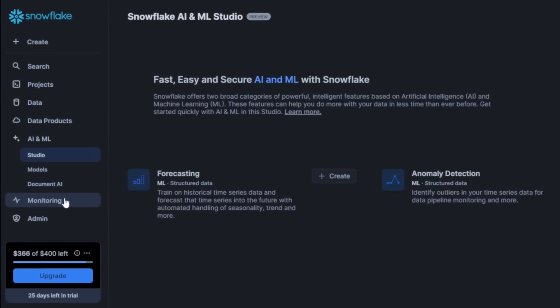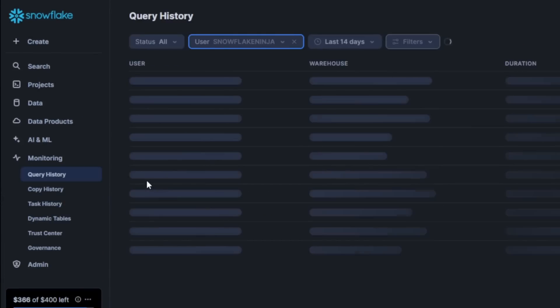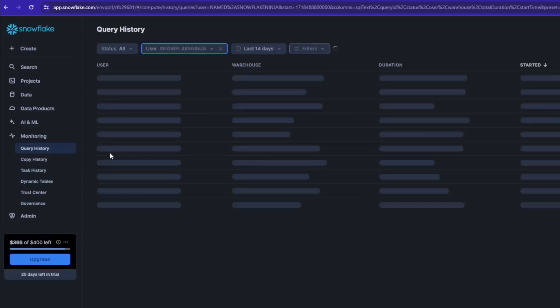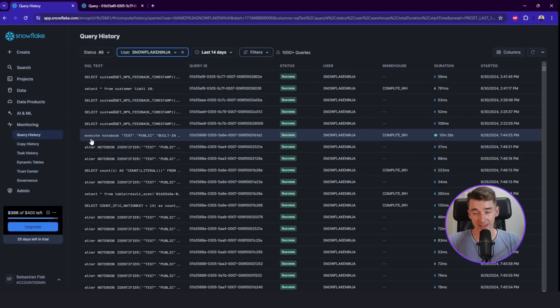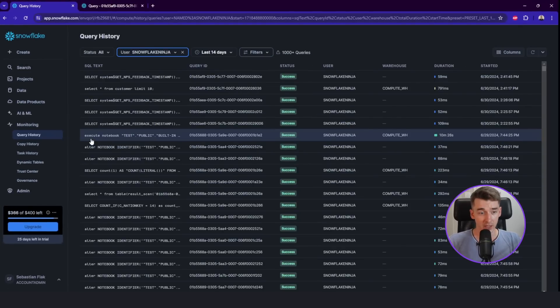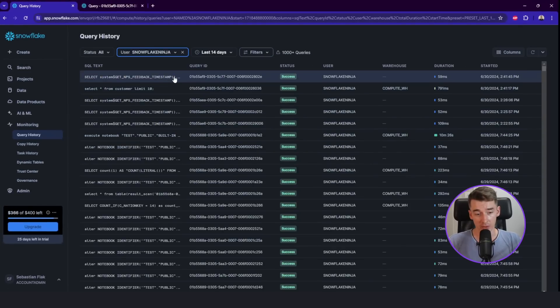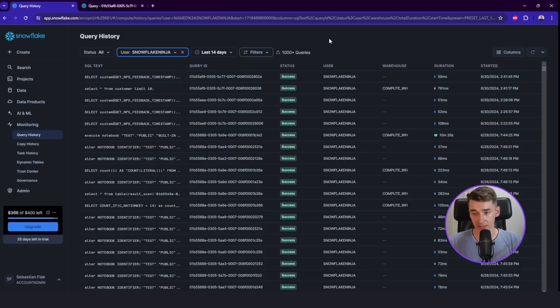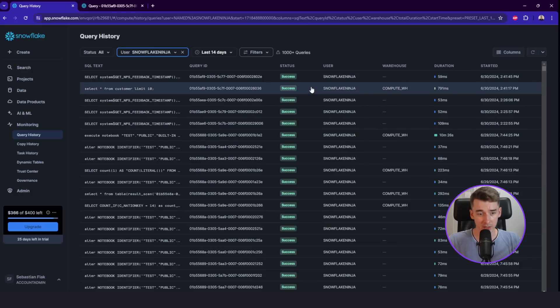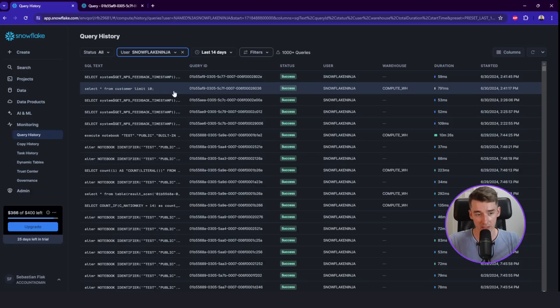And the next one, monitoring is super important. The query history is the tab where you might spend a lot of time to analyze how your queries are running. It's very similar to what you've seen already.